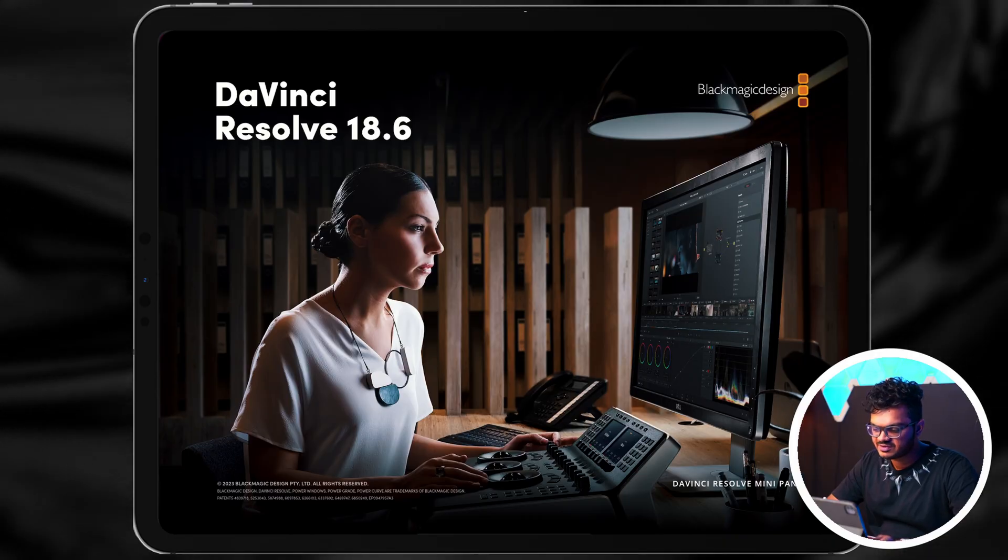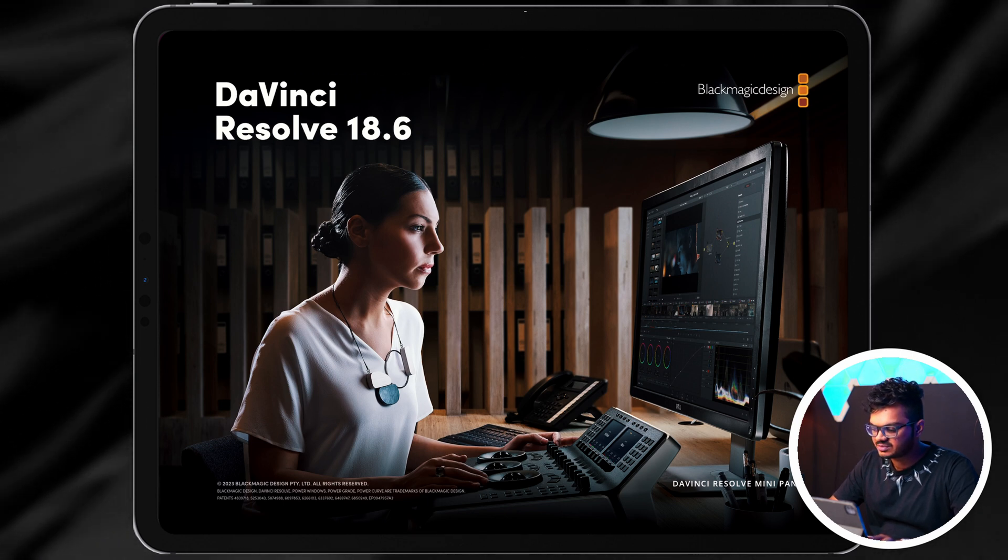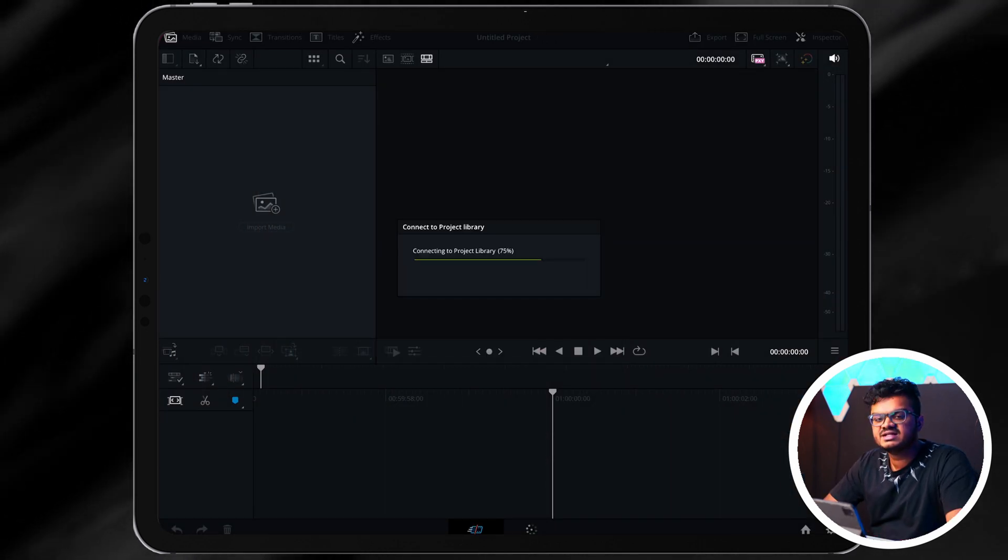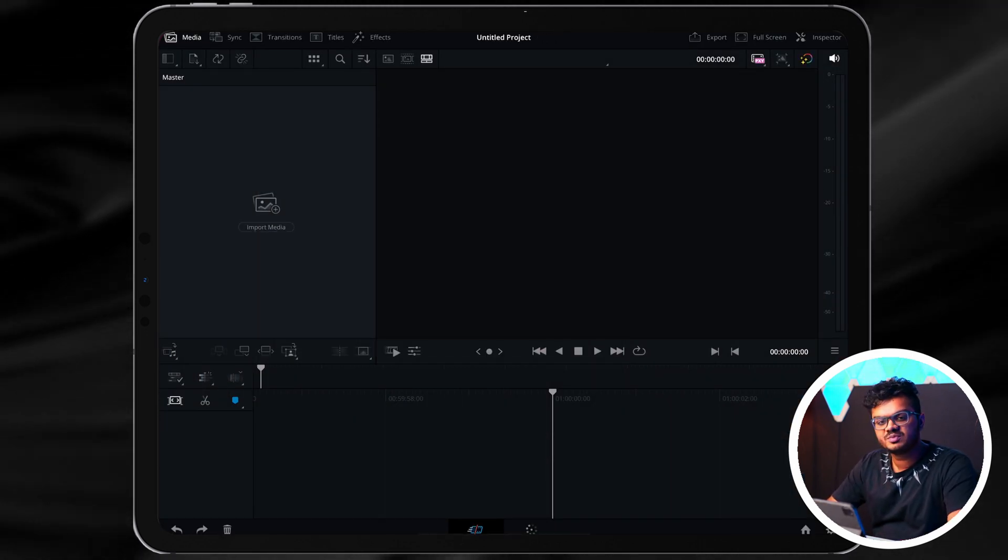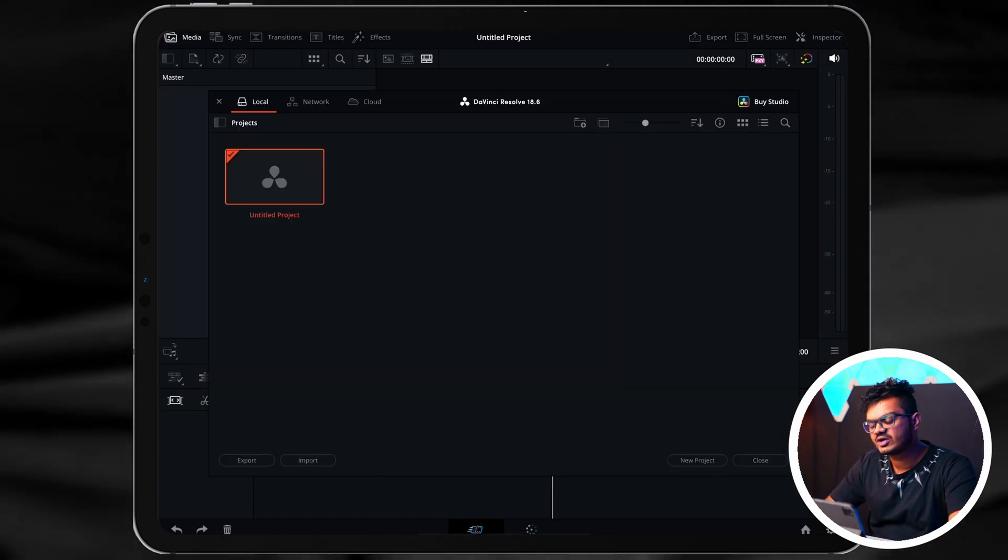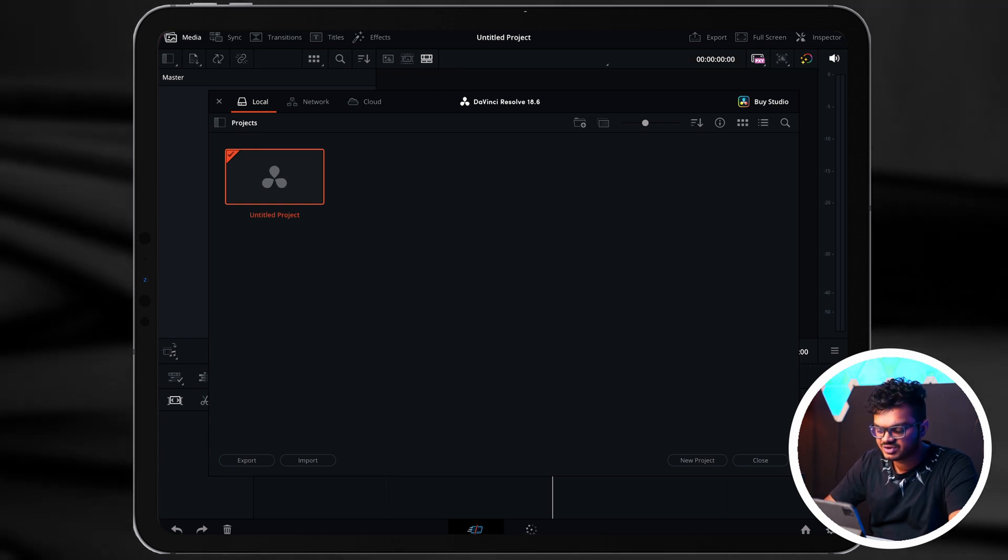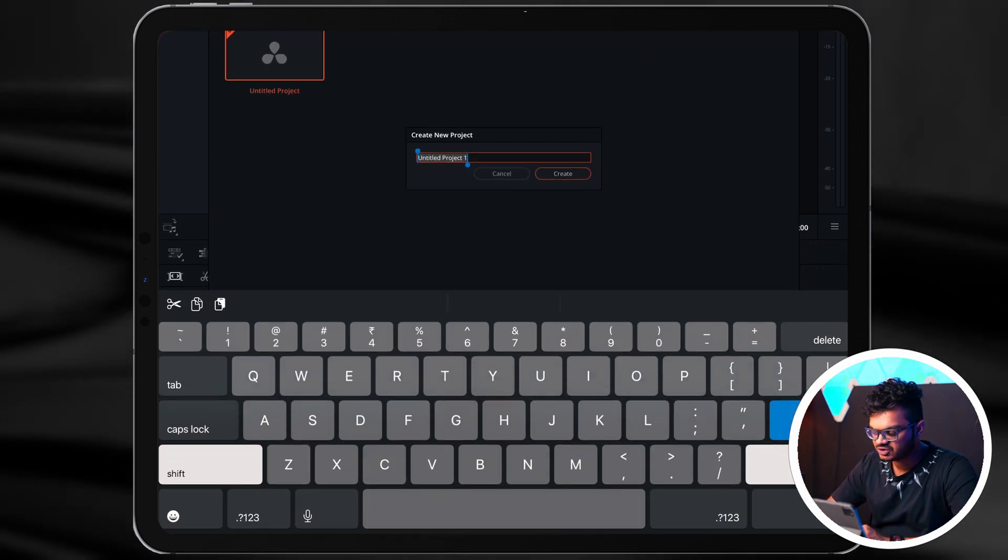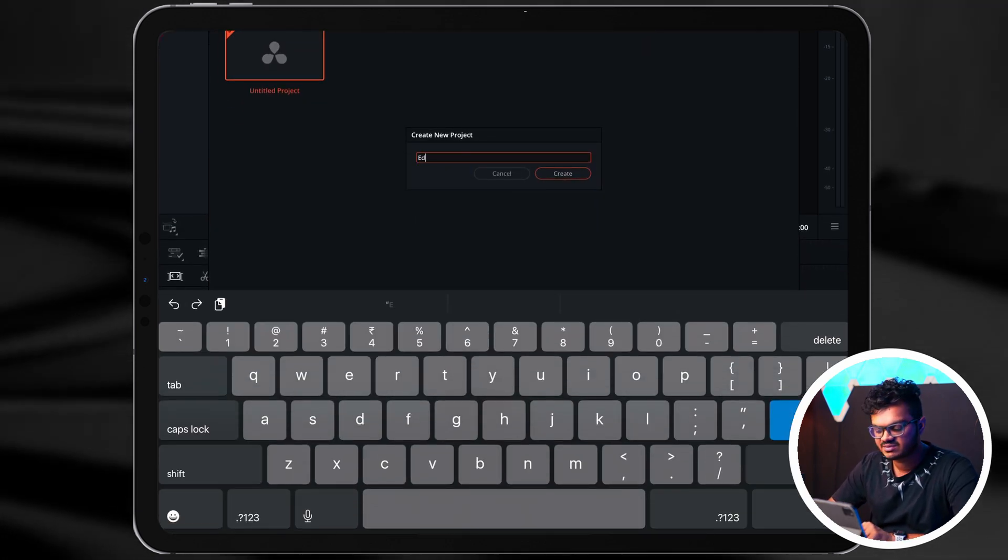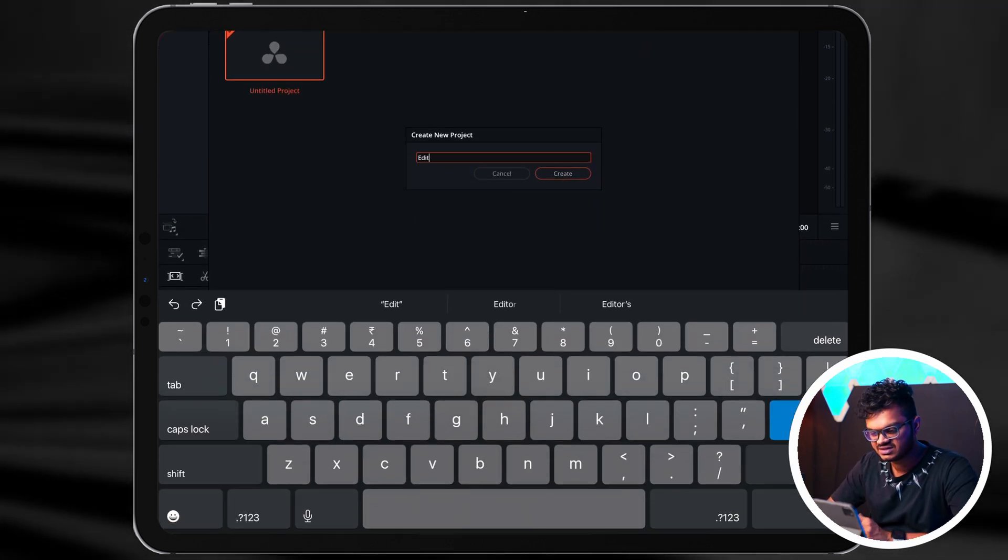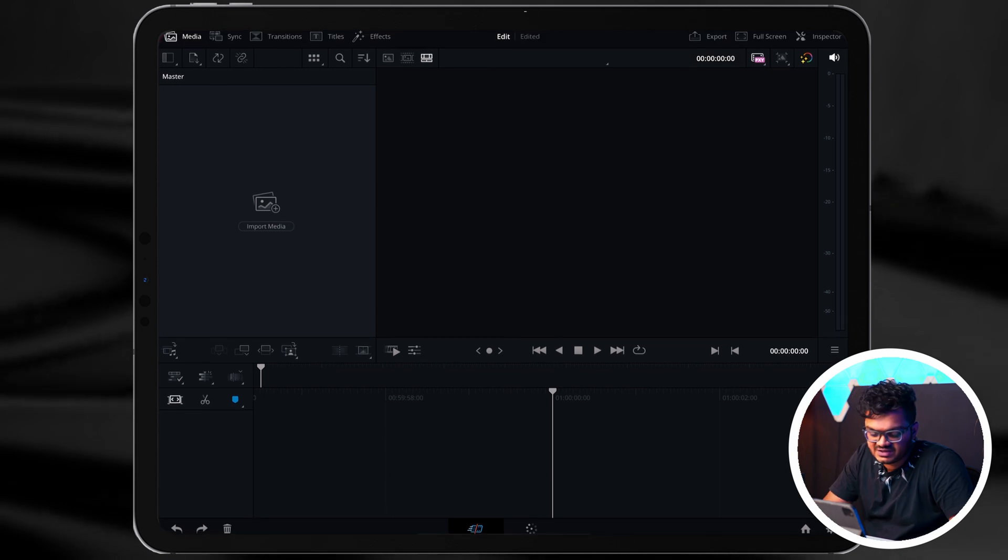Alright, so firstly let's open up DaVinci Resolve. I'm currently in the 18.6 version. In this window you'll be able to see all your existing projects and also create new from here. So let's create a new project. I'm gonna name this as Edit.